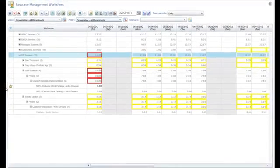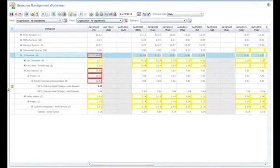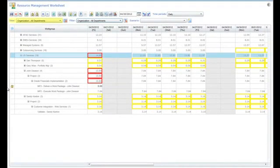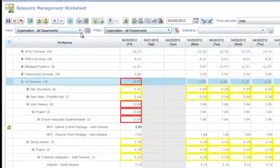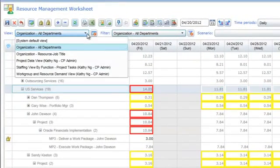To help balance John's workload, likely assigned to him by a project manager, we can use the View drop-down to select a pre-configured view to provide us with more information about John and other resources in our organization.